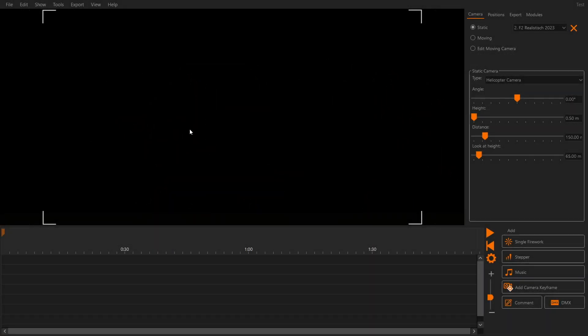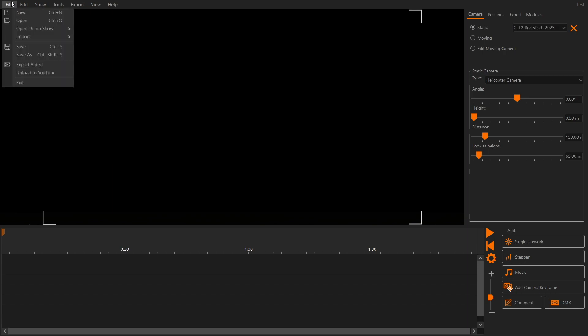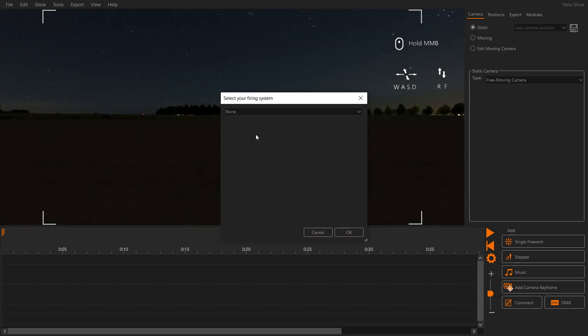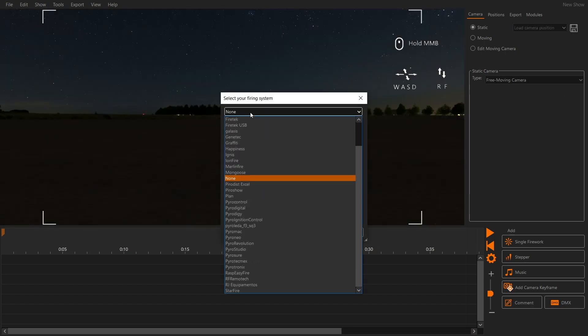In this video, you will learn how to plan a simple firework show in FWSM Pro and transfer it to the PyroNeo ignition system. Let's create a new show and select our firing system.